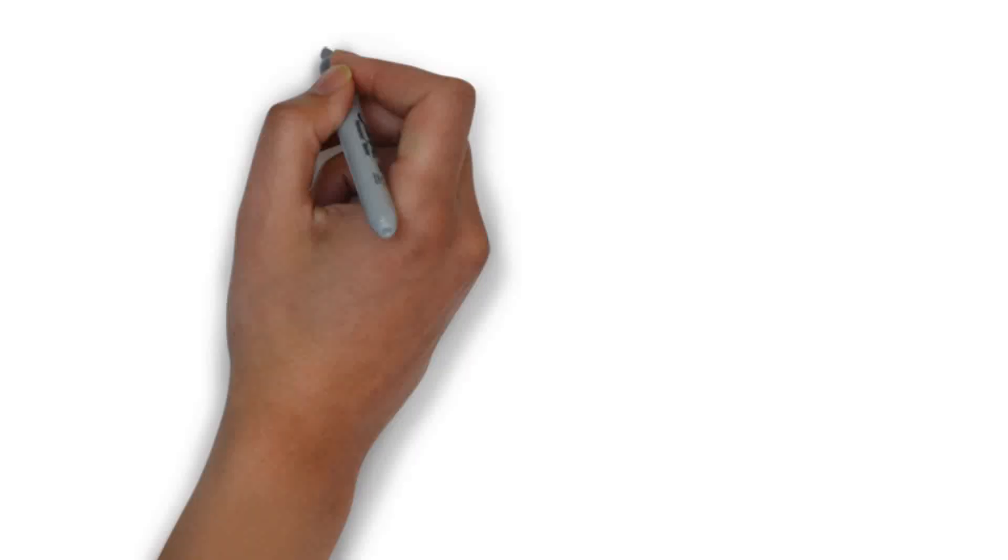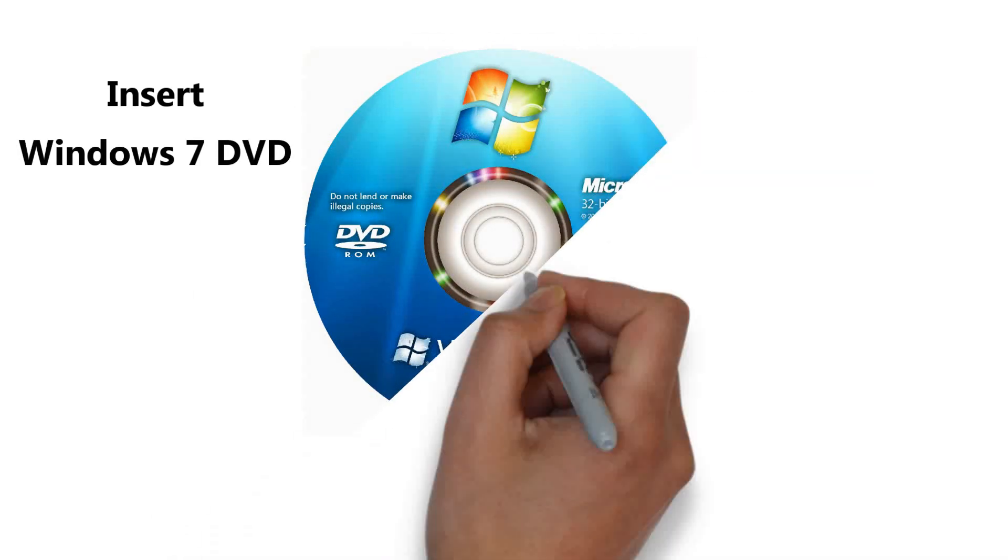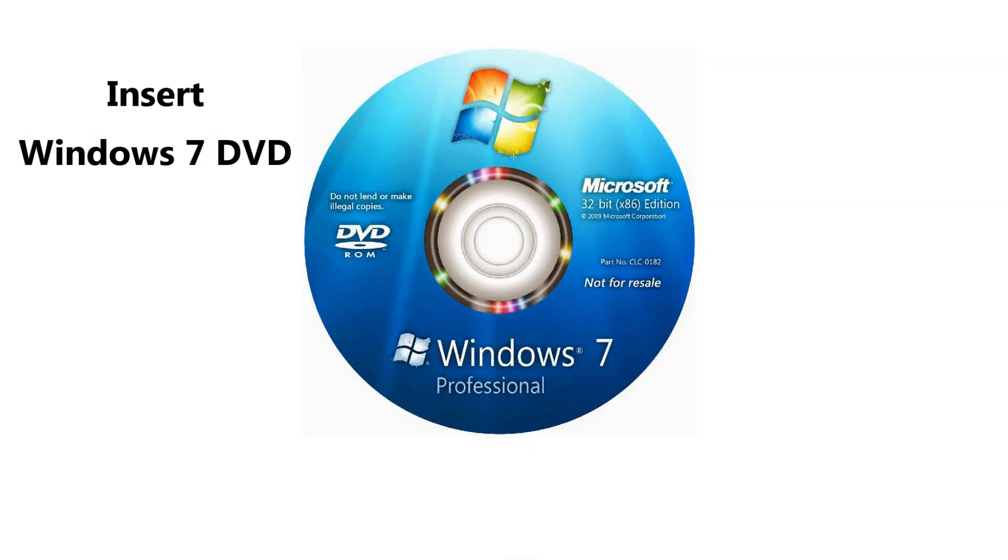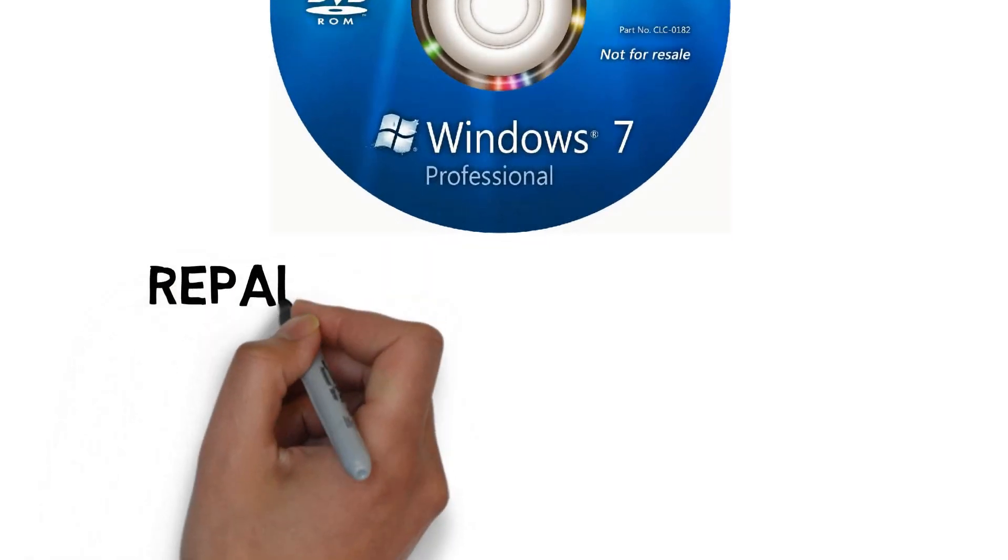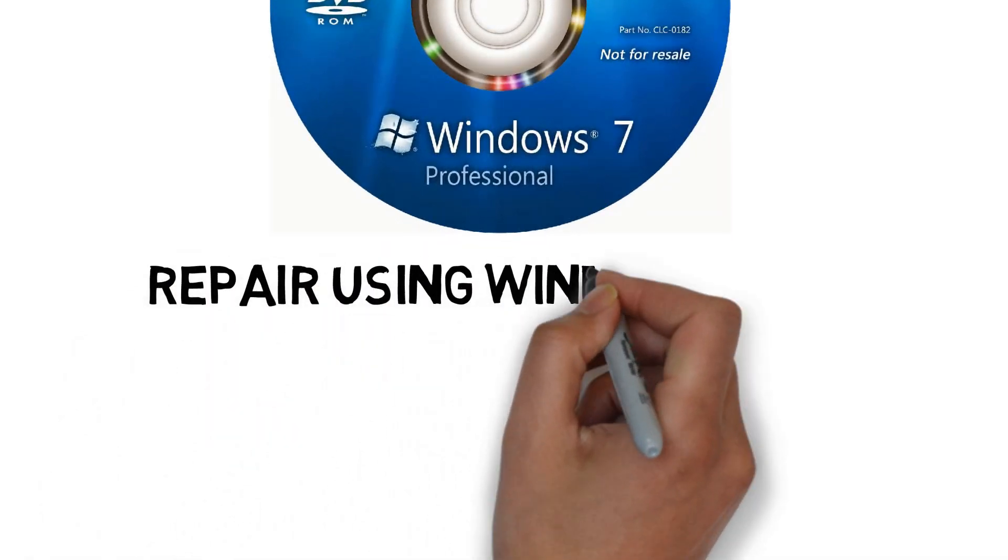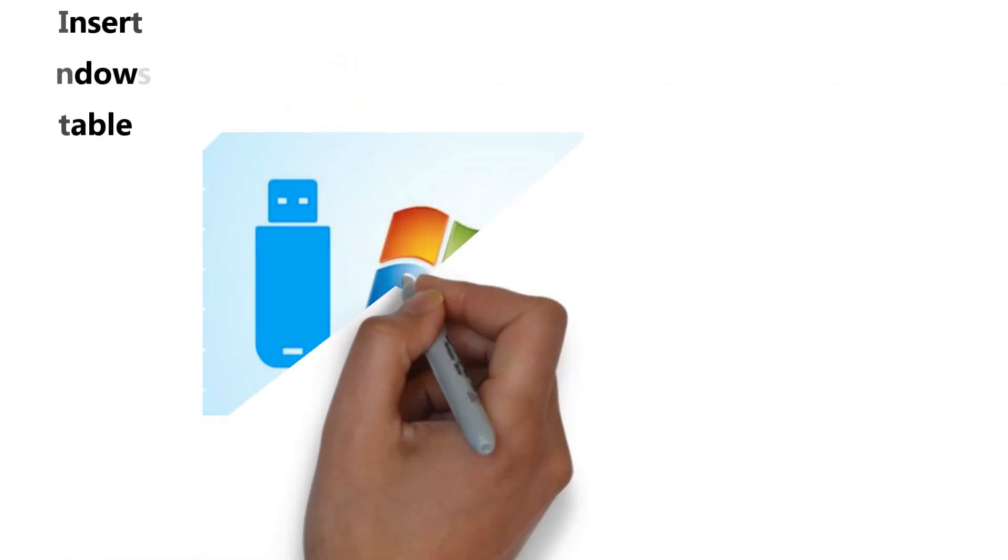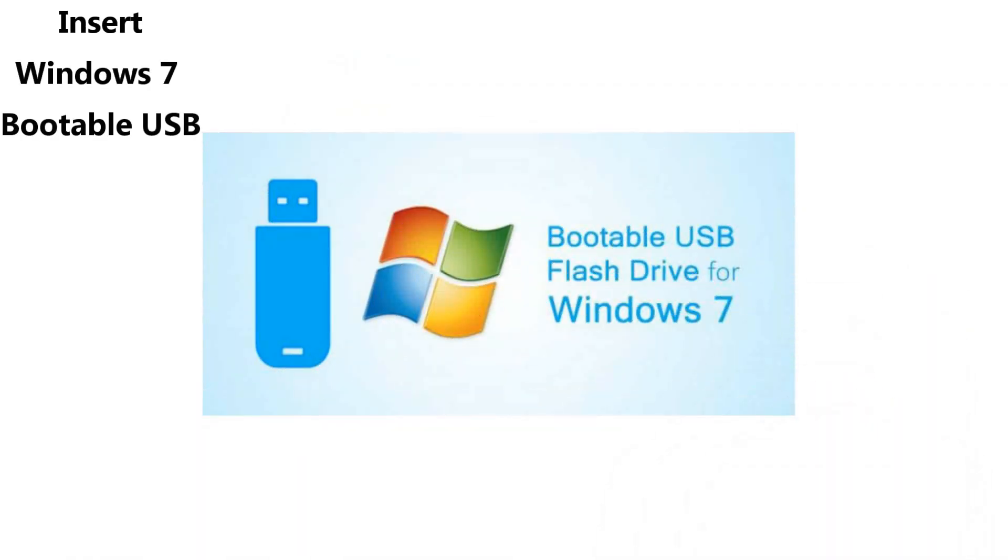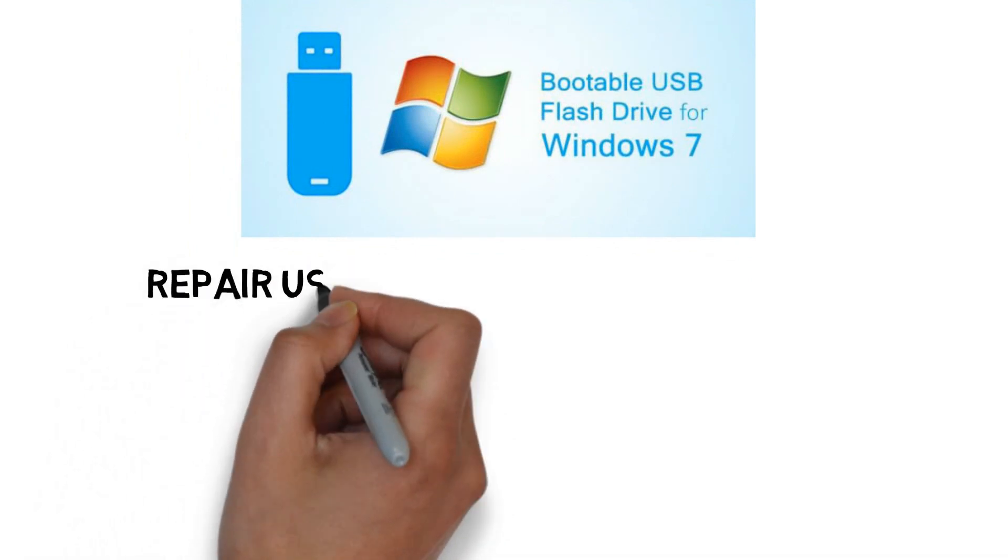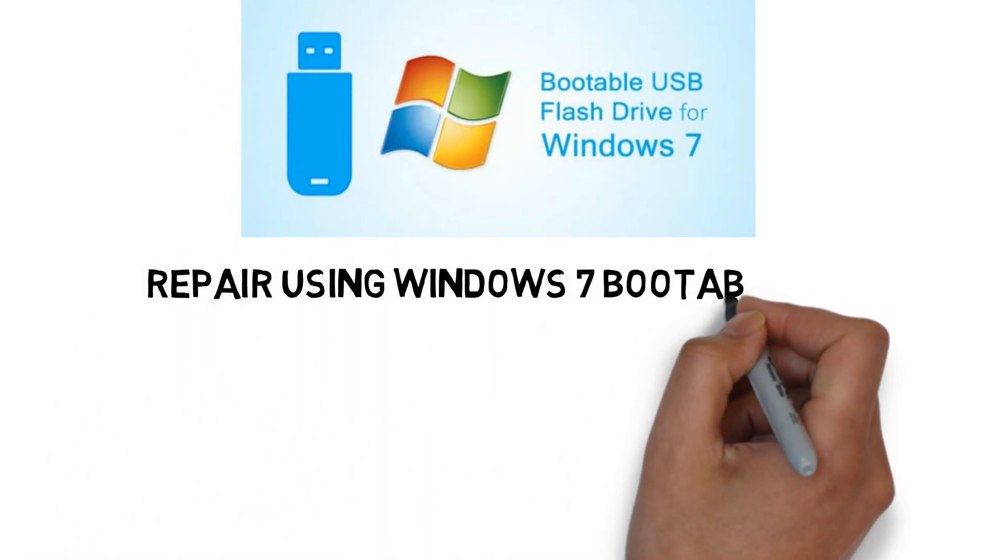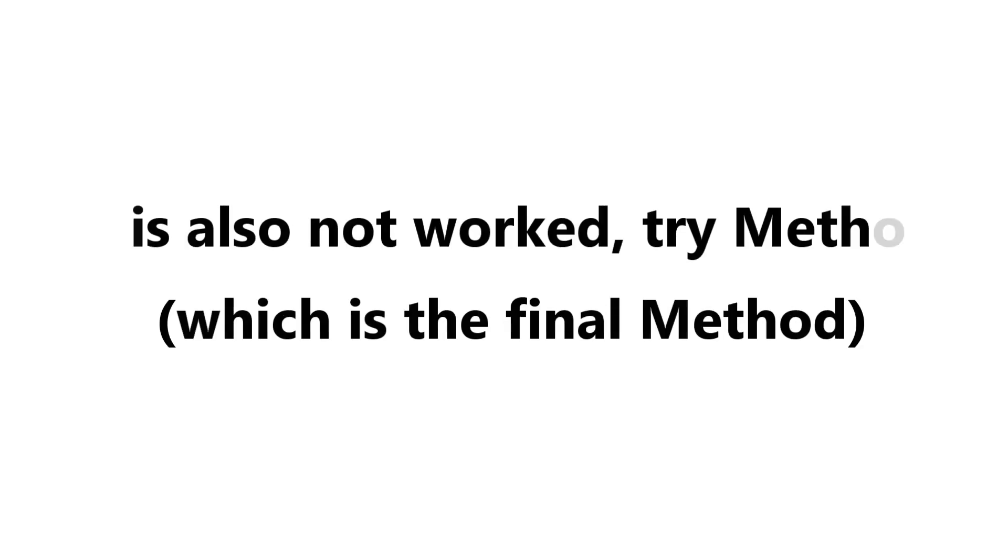Method 3: If you have a Windows 7 DVD, try to repair using it. If this also doesn't work, then try method 4, which is the final method.